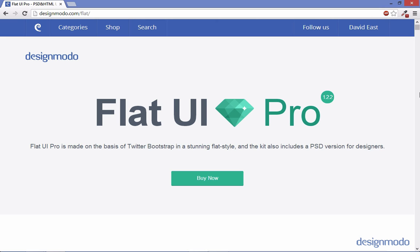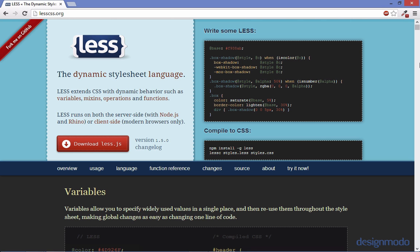We're going to be using FlatUI to get a nice kick start on this project. And since FlatUI is written on less we're going to be writing less as well. And for those of you who aren't familiar with less, less is essentially JavaScript that compiles down to CSS.